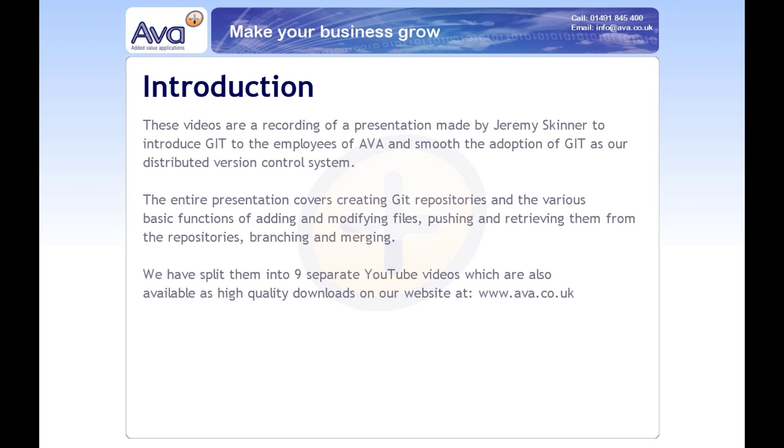I'm going to talk a little bit about Git and how you can use Git on Windows to manage your source control.